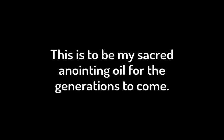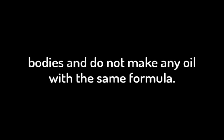Anoint Aaron and his sons and consecrate them, so they may serve me as priests. Say to the Israelites, this is to be my sacred anointing oil for the generations to come. Do not pour it on men's bodies, and do not make any oil with the same formula. It is sacred, and you are to consider it sacred.